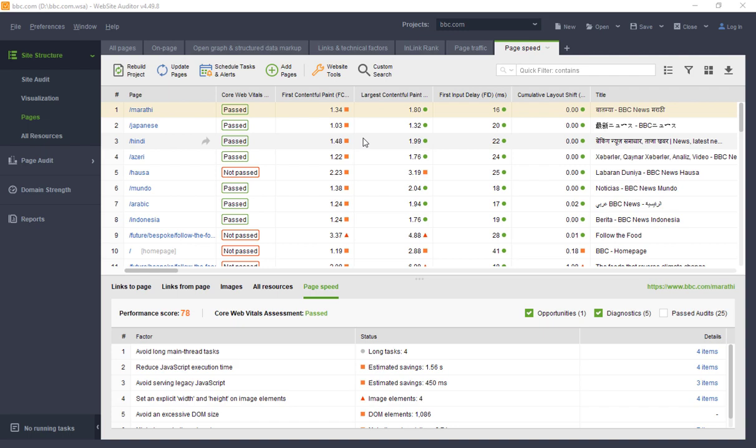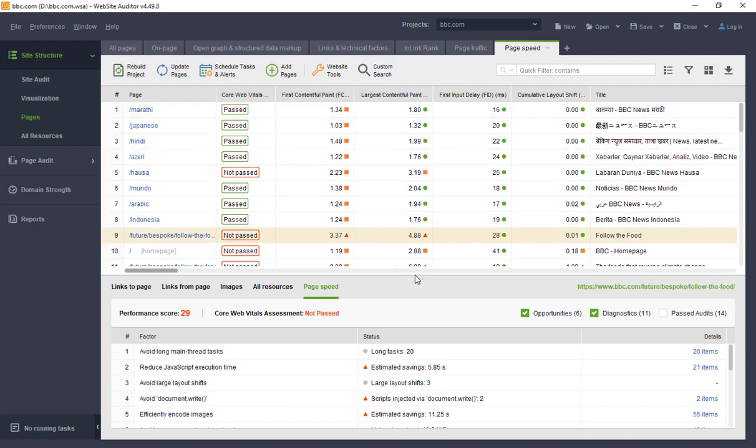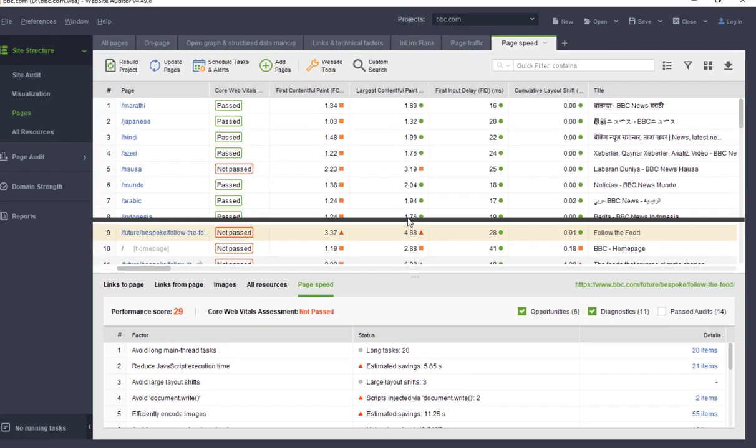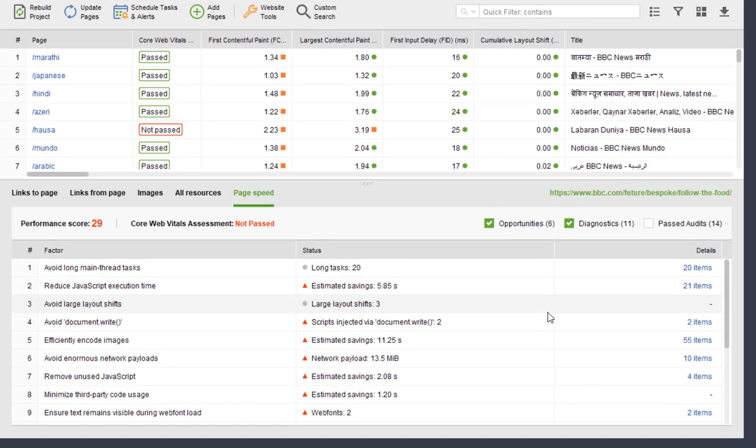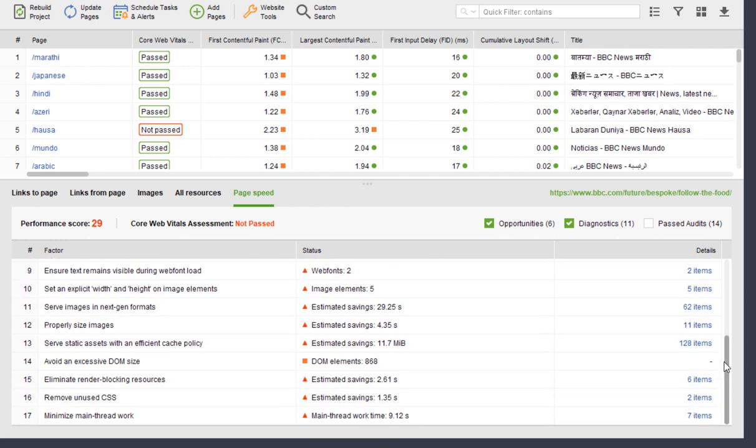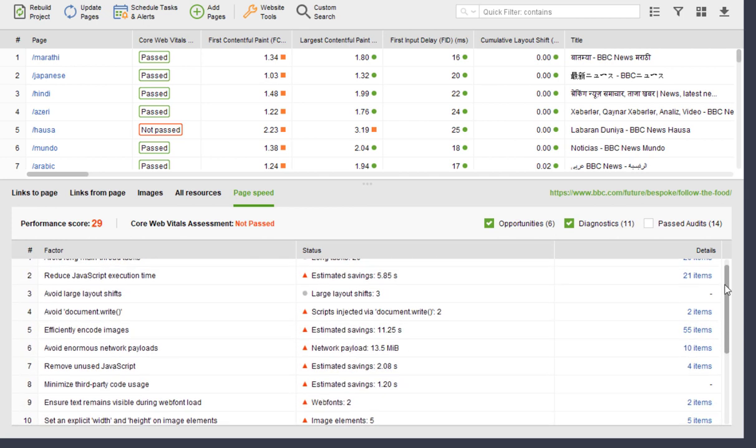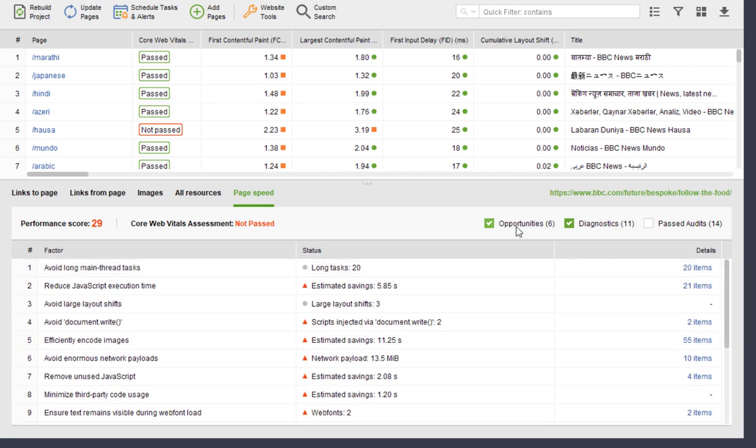You can also select any page in the workspace and go to the PageSpeed tab in the bottom section to see the full audit of the page that includes diagnostics, opportunities, and past audits.